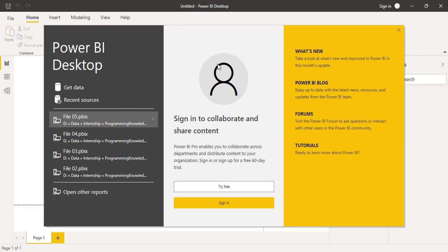Hello everyone, welcome back to the Power BI tutorials. In this video we are going to see how we can use the Power Query Editor to merge different tables into one another. We have taken some tables in Excel, spanning across different Excel sheets, and we are going to see how we can merge them all into one using the Power Query Editor, which is a part of Power BI.